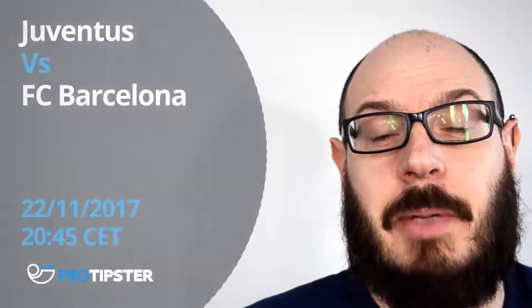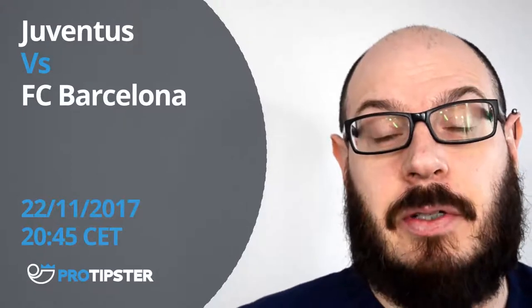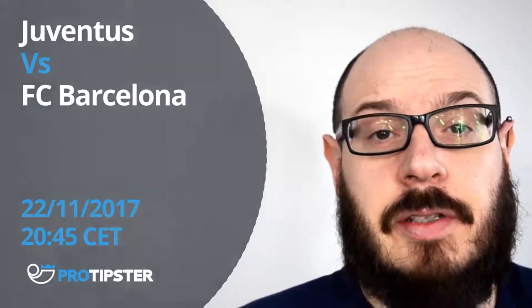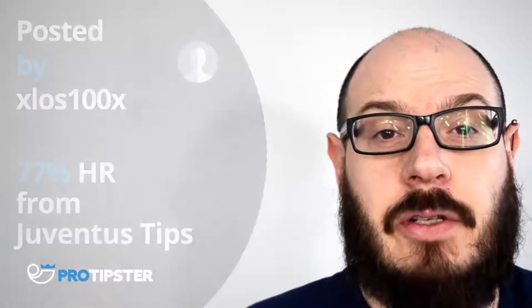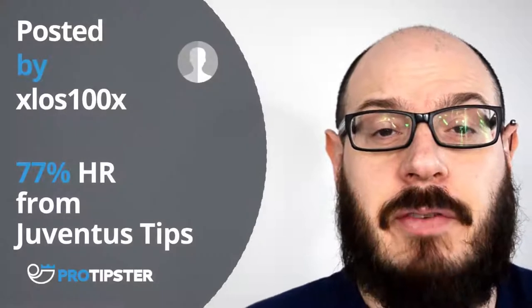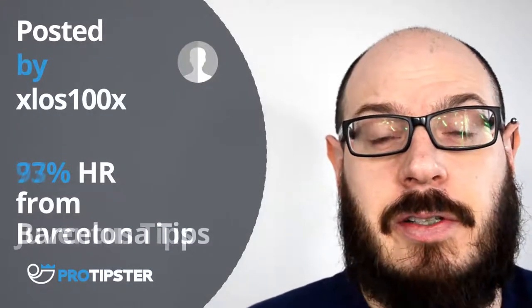Today's tip comes from a Group D Champions League match between Juventus and Barcelona. This tip comes from xloss100x, who has a 77% hit rate in games involving Juventus and a 93% hit rate in games involving Barcelona.